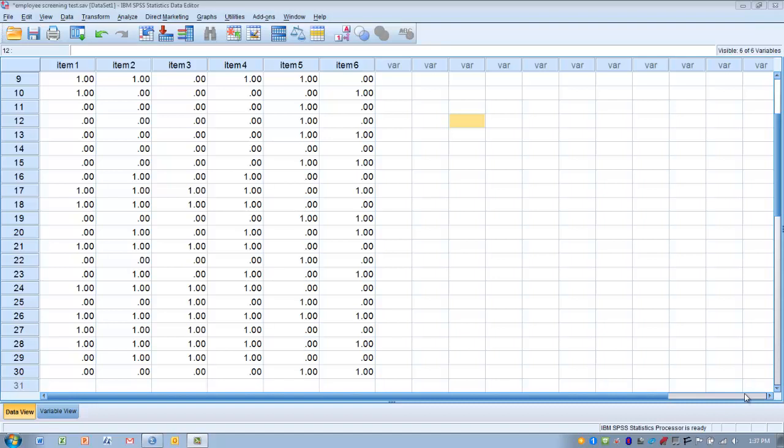It's similar to Cronbach's Alpha—it's actually a special case of Cronbach's Alpha, which is used to determine the reliability of measurement tools using interval or ratio scale data. The Kuder-Richardson 20 is used when we have nominal scale measurements.